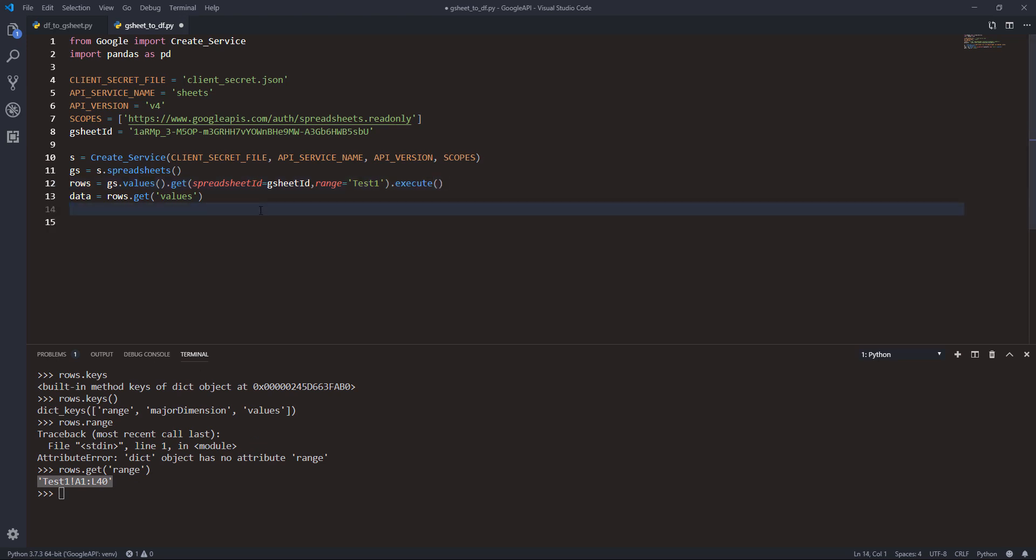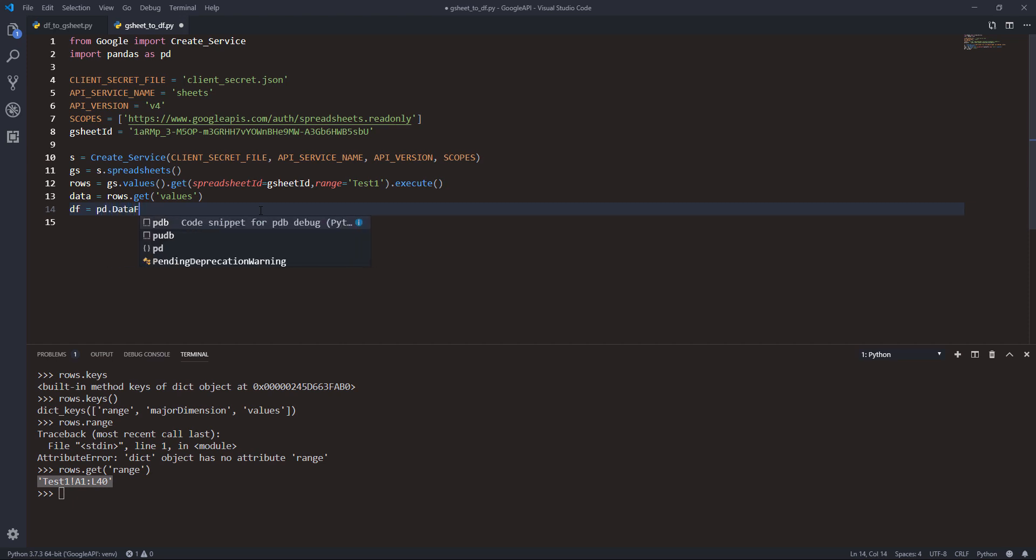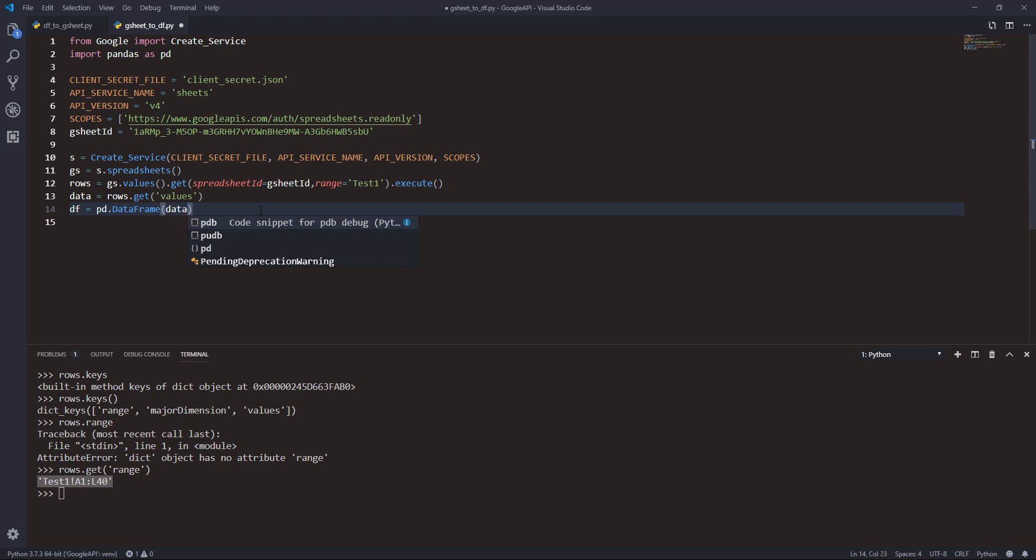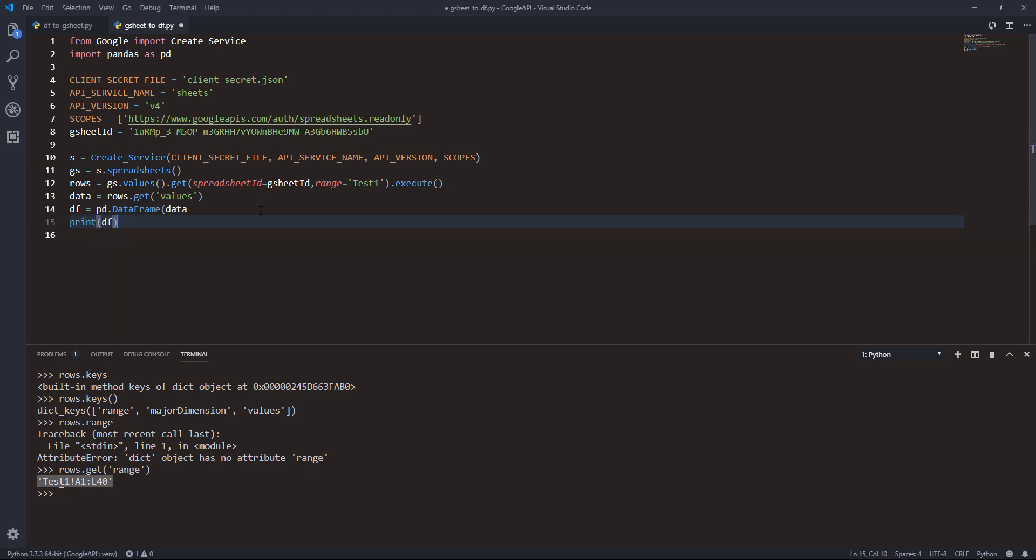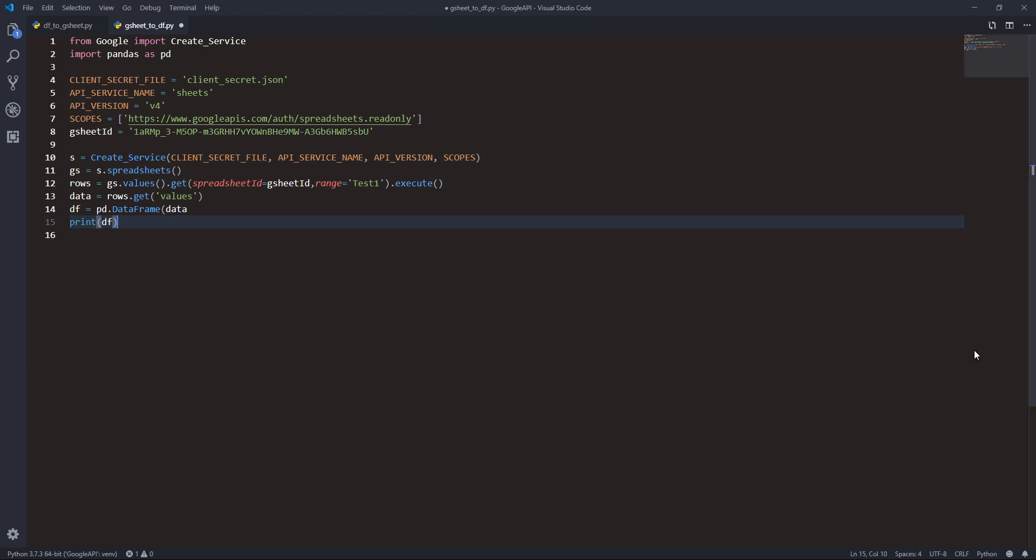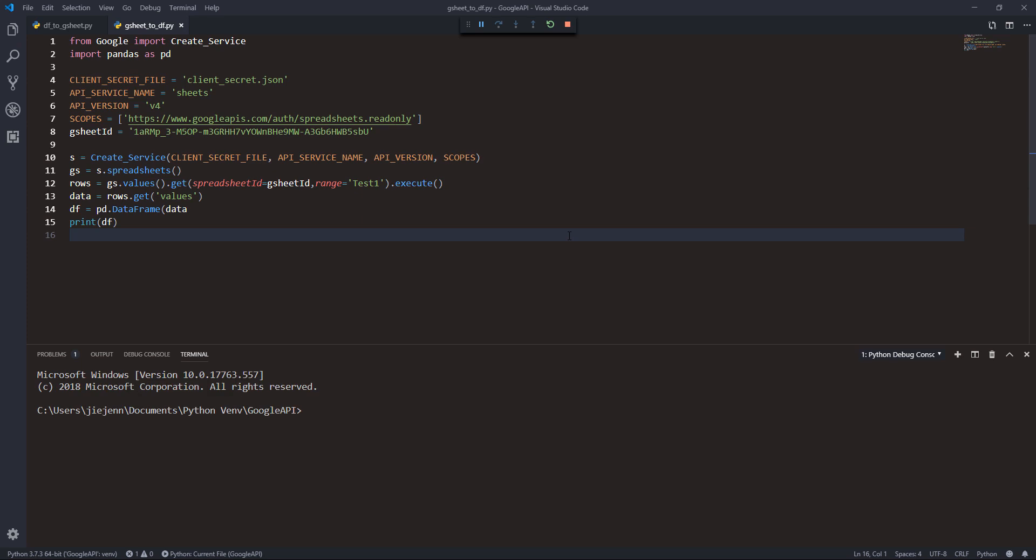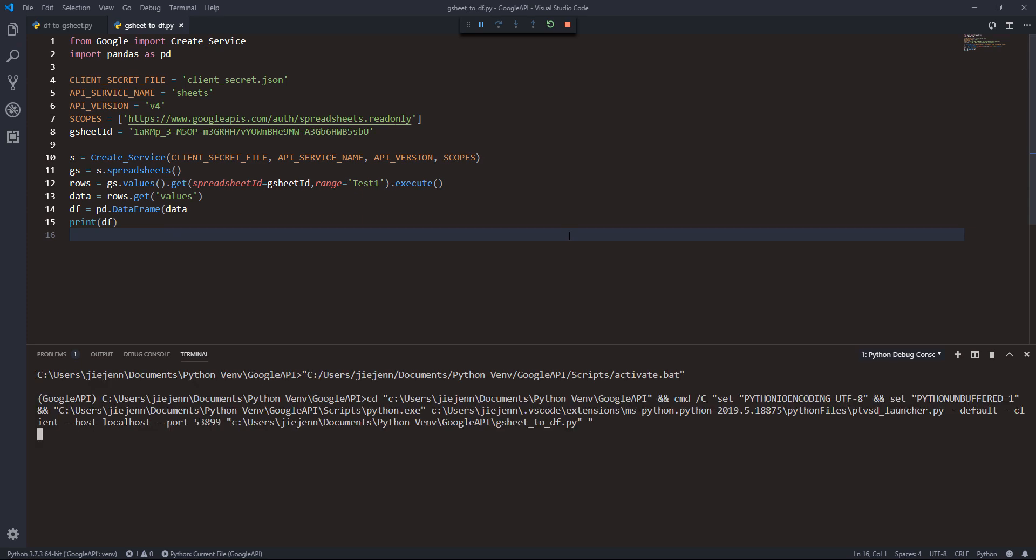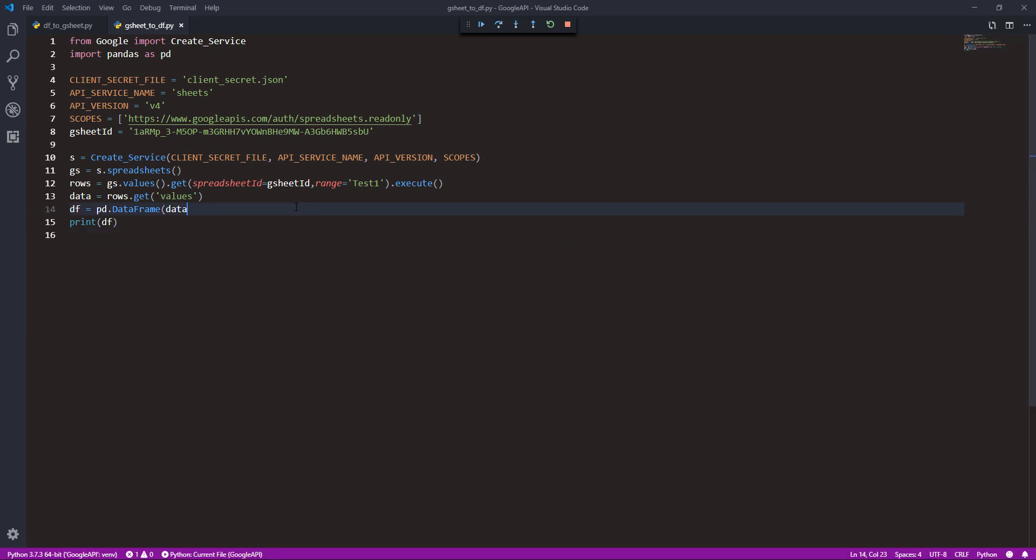Now the last step is we need to create a DataFrame by passing the data variable to the pd.DataFrame function. Here we will pass the data variable, and that's it. I'll print the DataFrame results. Now if I save the script and run it... oh, I made a typo. I forgot the close parenthesis. Let me try again.